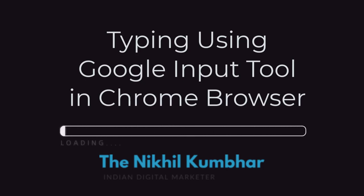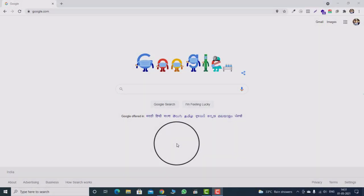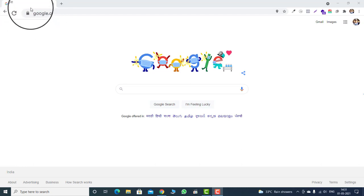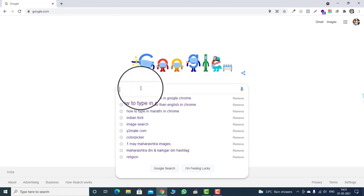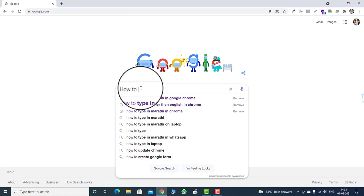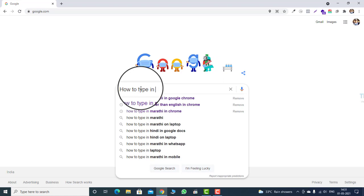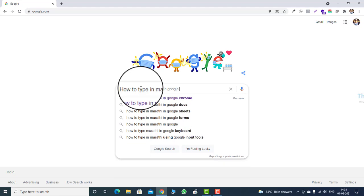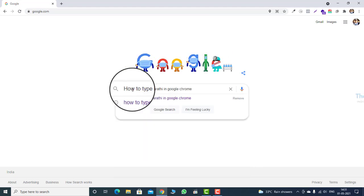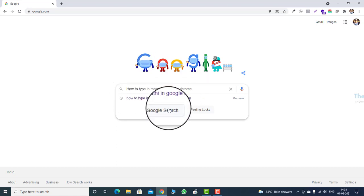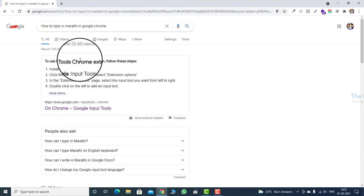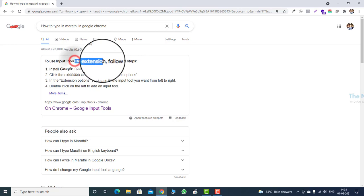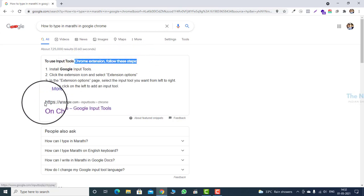Typing using Google Input Tool in Chrome browser. Open google.com and search for how to type in Marathi in Google Chrome. Marathi is the language spoken primarily by the native people of Maharashtra state in India. Now we have to add Google Input Tools, which is a Google Chrome extension.